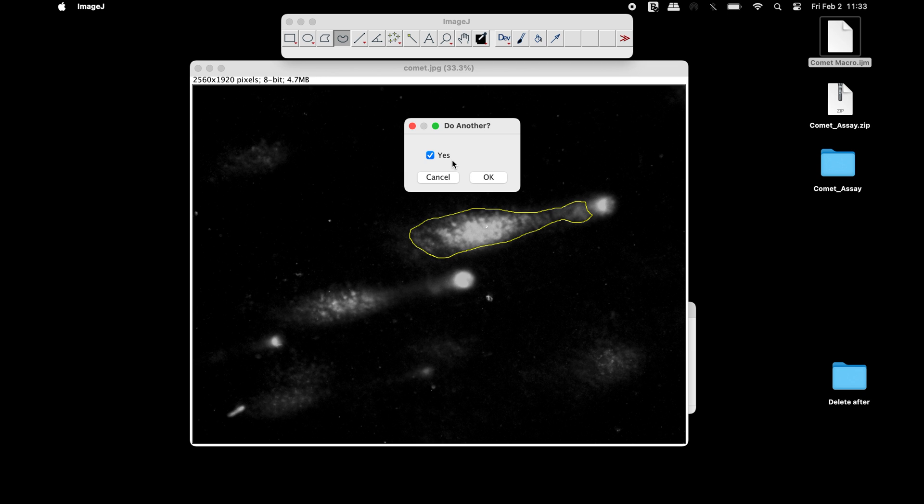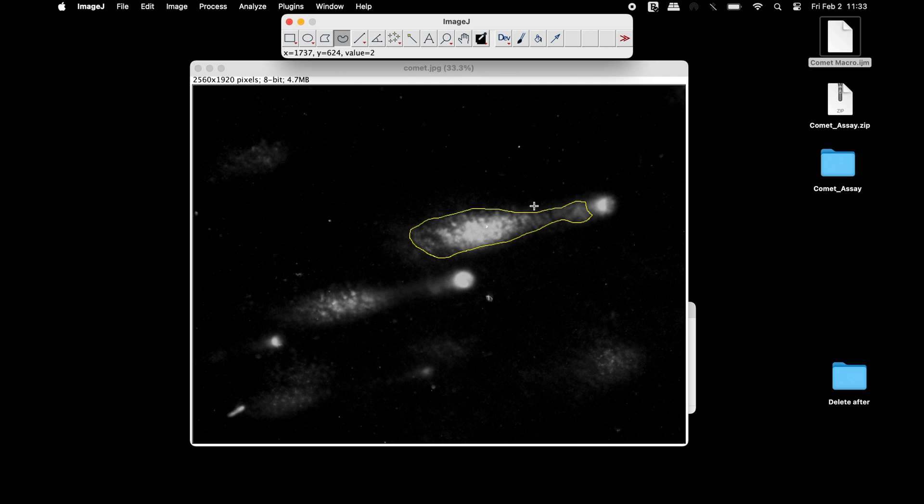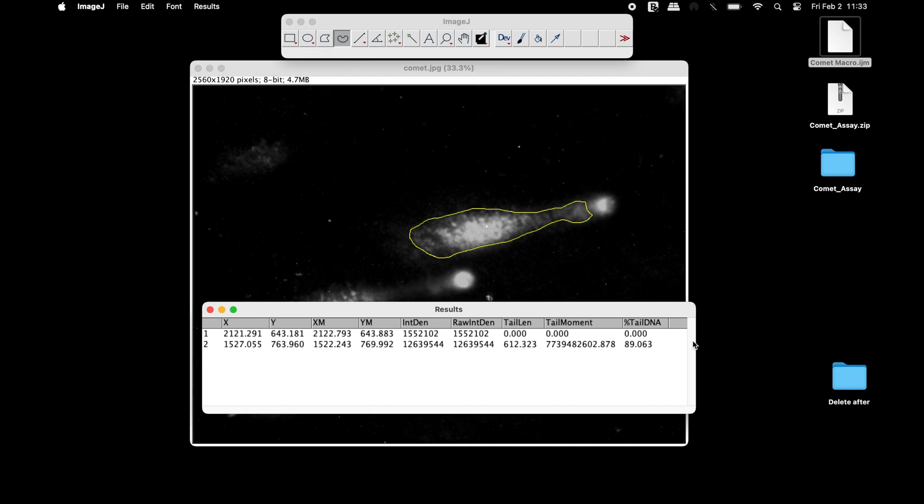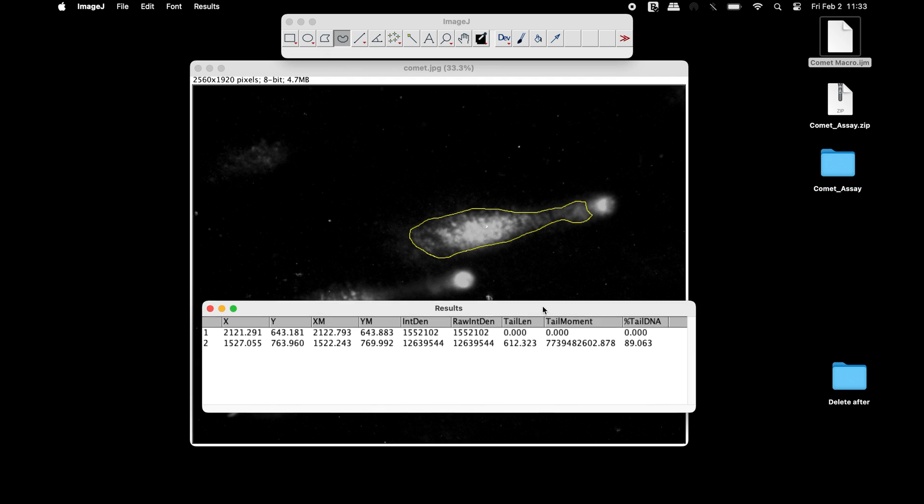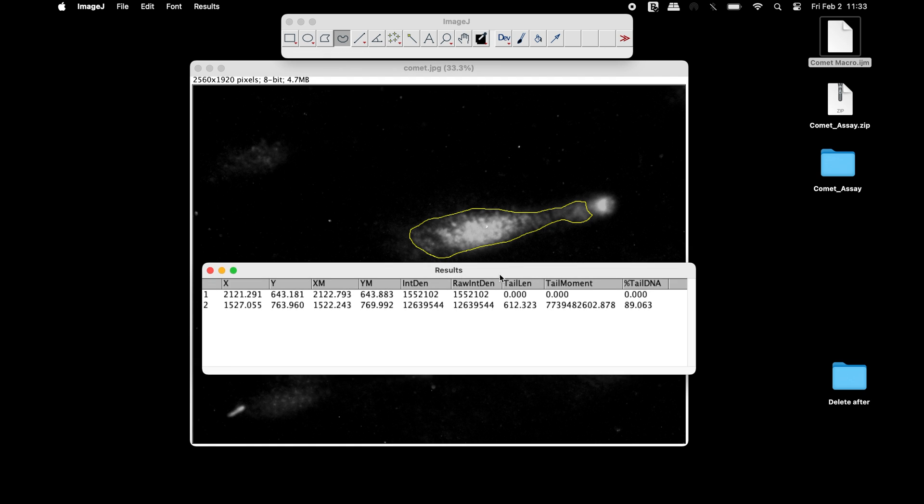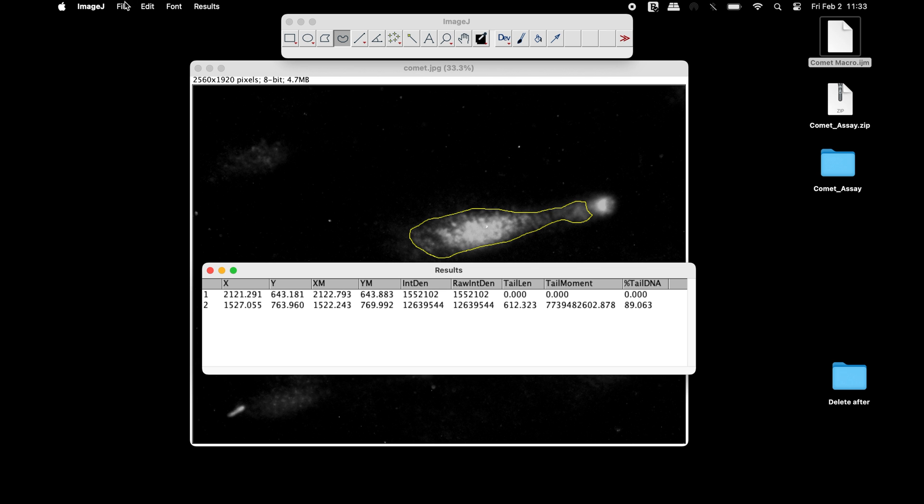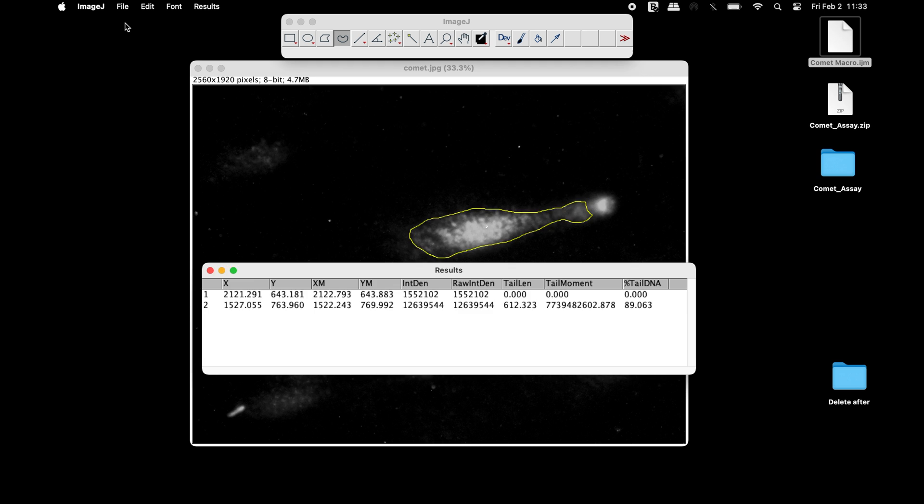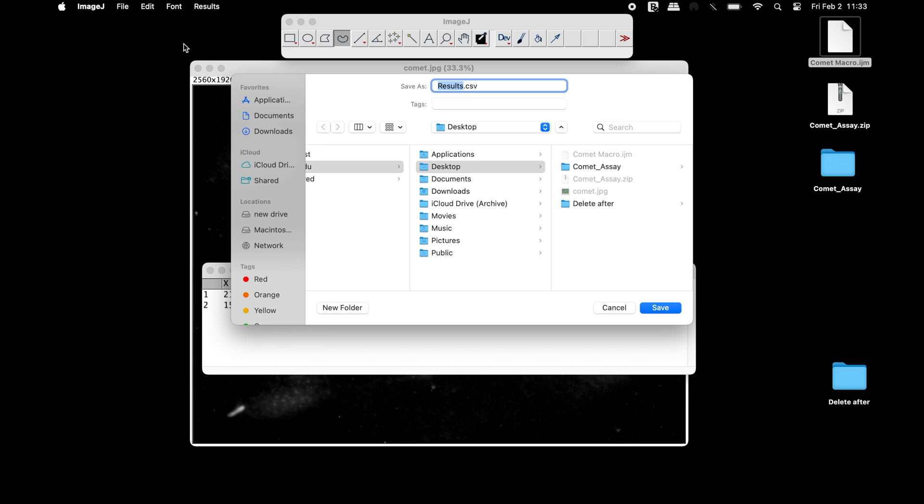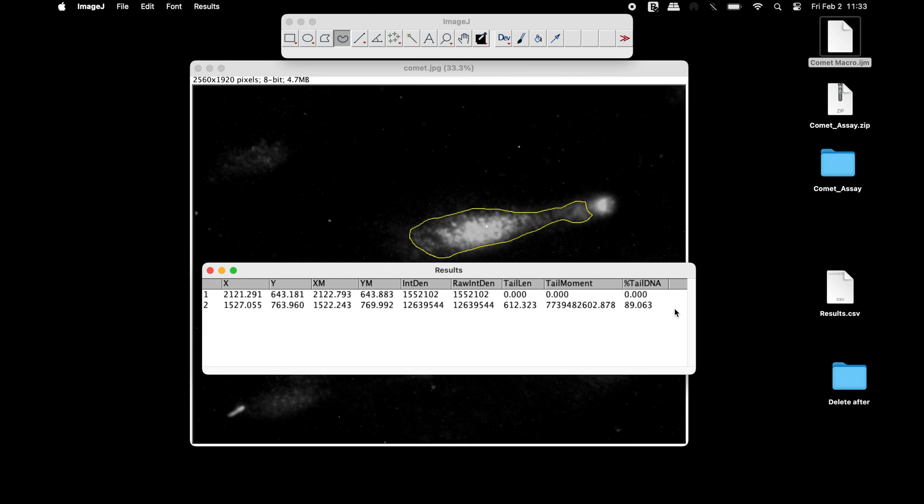In the results window, users can find the X and Y points, integrated density, raw integrated density, tail length, tail moment, and percentage of tail DNA. This result can be easily saved in a .csv file format.